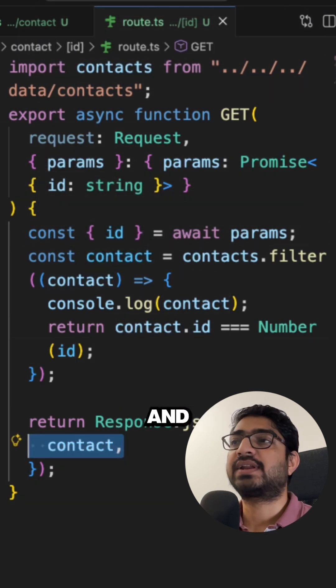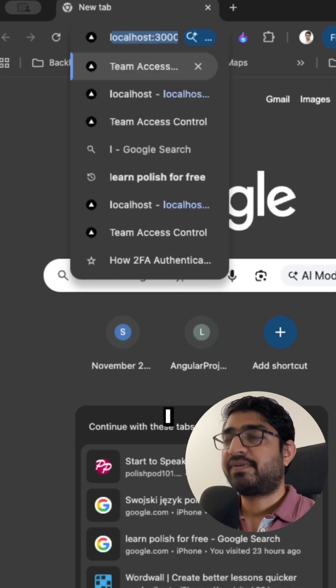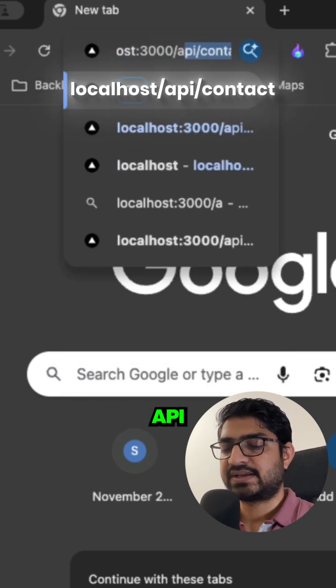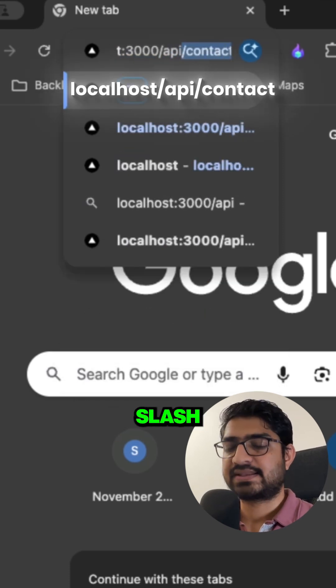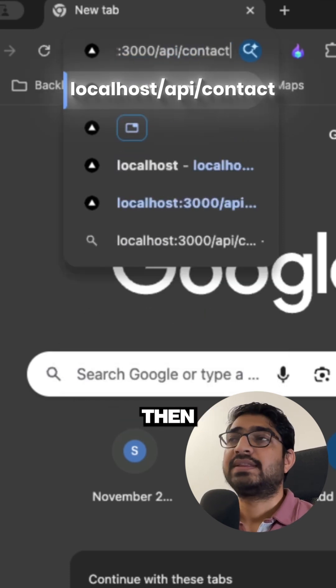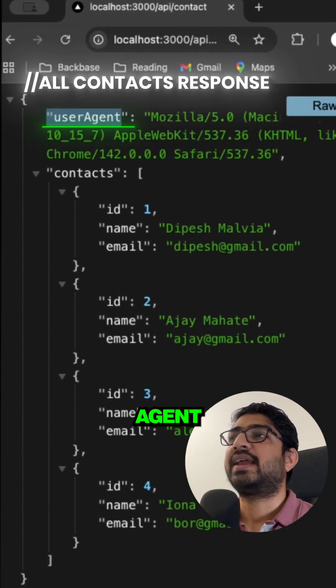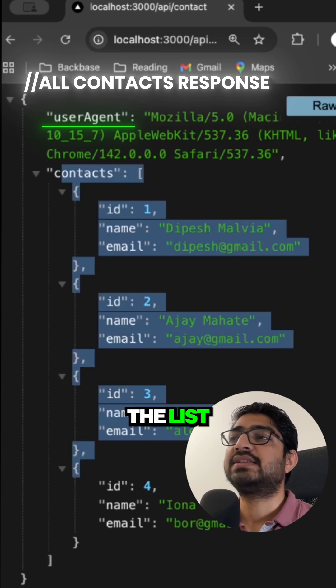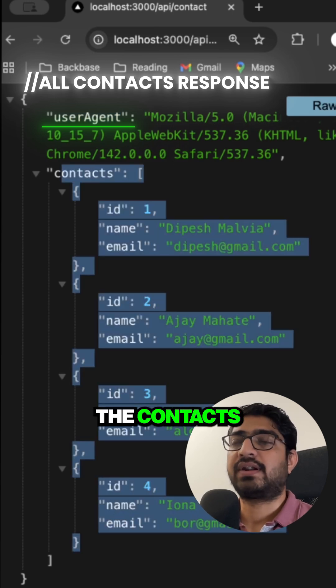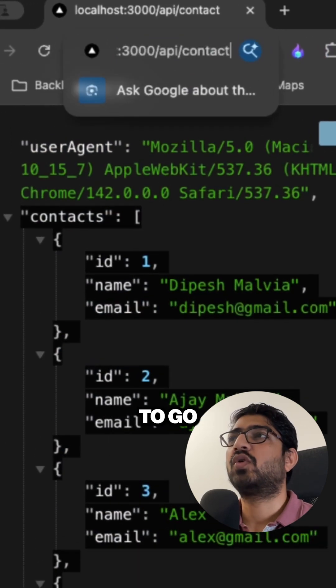Now if I go to the localhost slash API slash contact, then this is going to give me the user agent and the list of all the contacts. If we want to go for an individual contact...